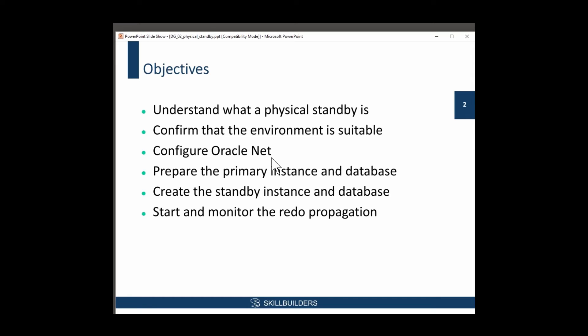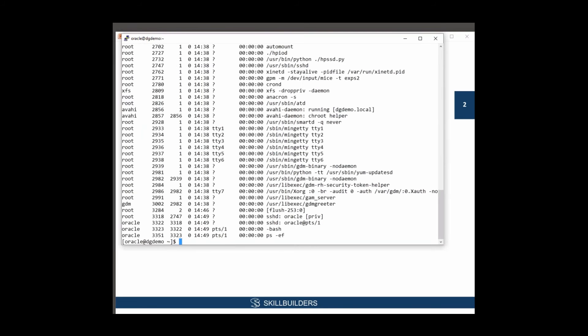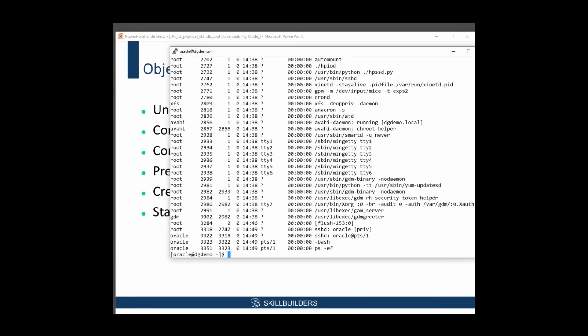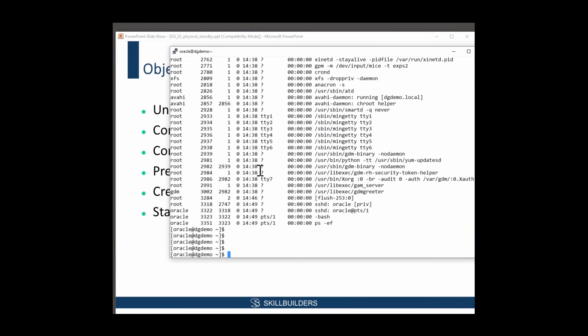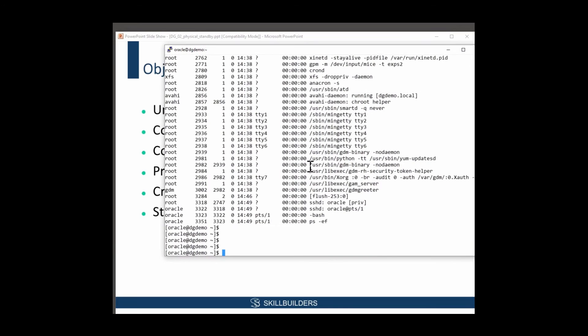Then we go on to preparing the primary instance and the database. Now, for the demonstrations I'm going to run through today, I'm going to do it all on one machine. I've got this machine created here, and it's just a cloud server, one of many cloud servers that we use. And on this server right now, I'll fire up one database, which is just a simple standalone database, not even in archive log mode.